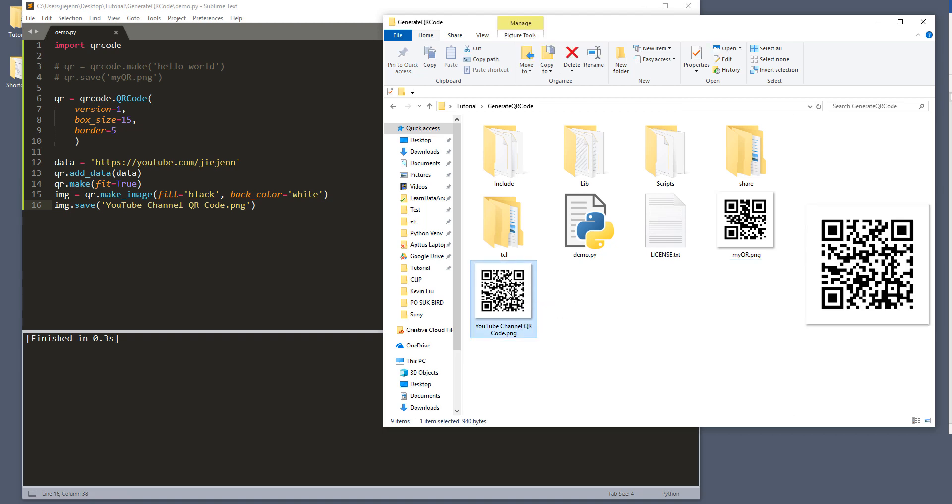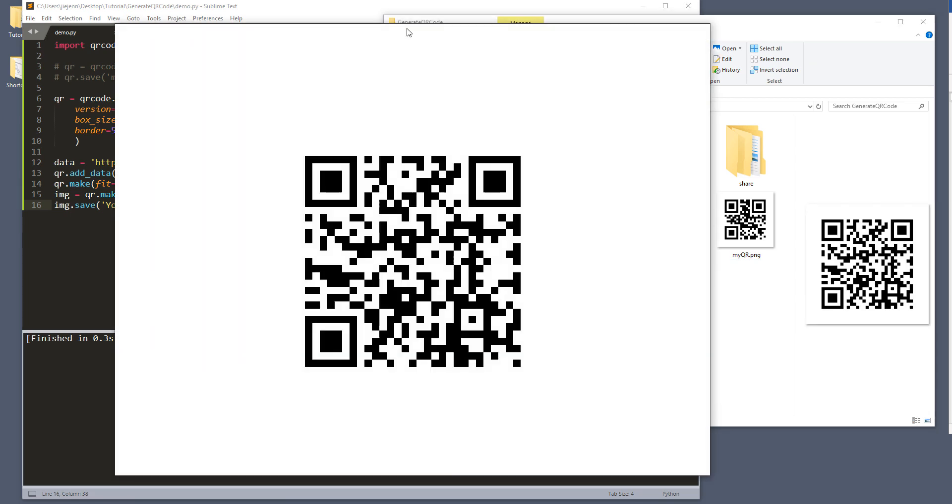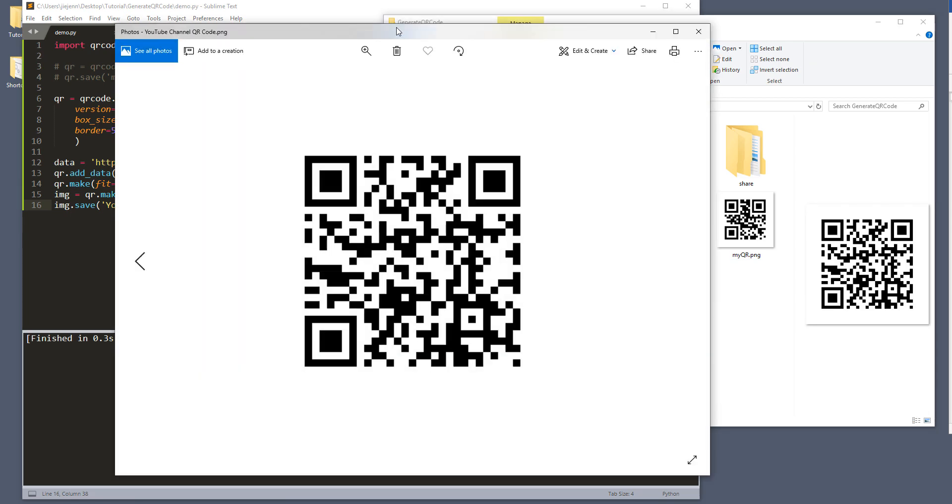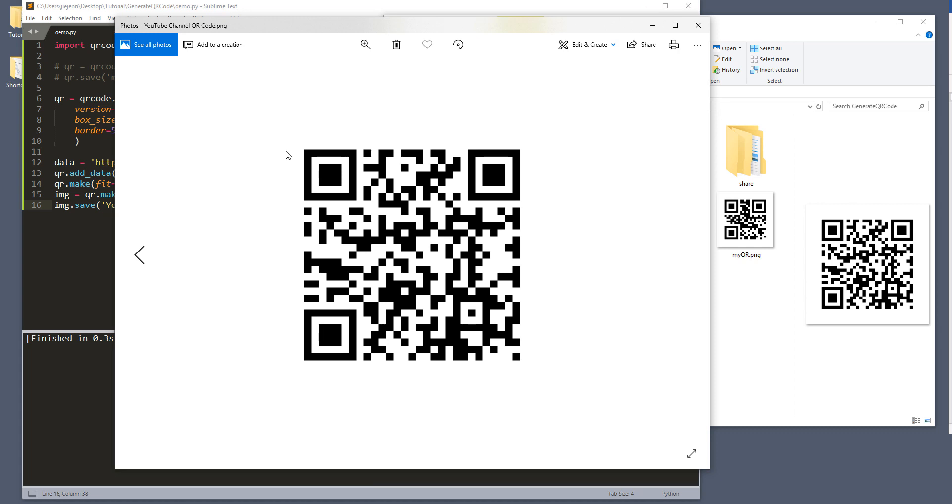And here, if you scan this QR code right here on your monitor or on your phone, you should display my YouTube channel link.